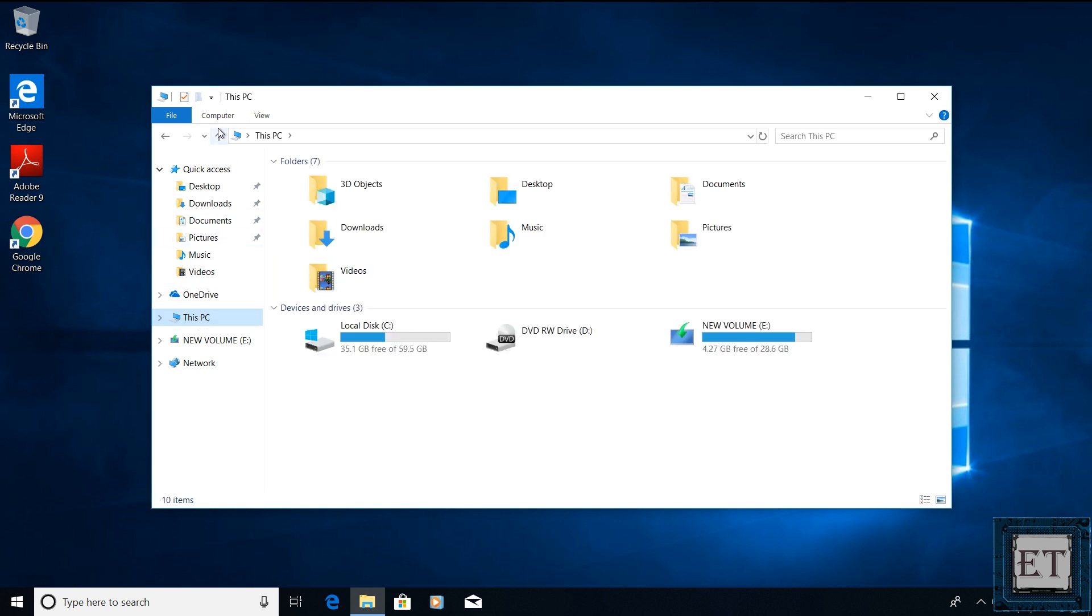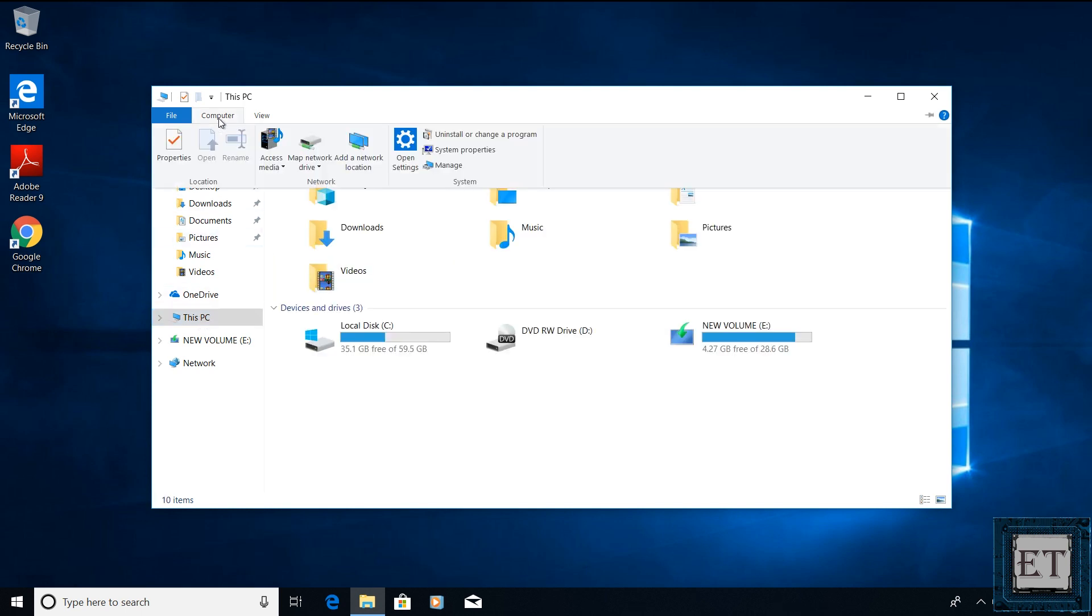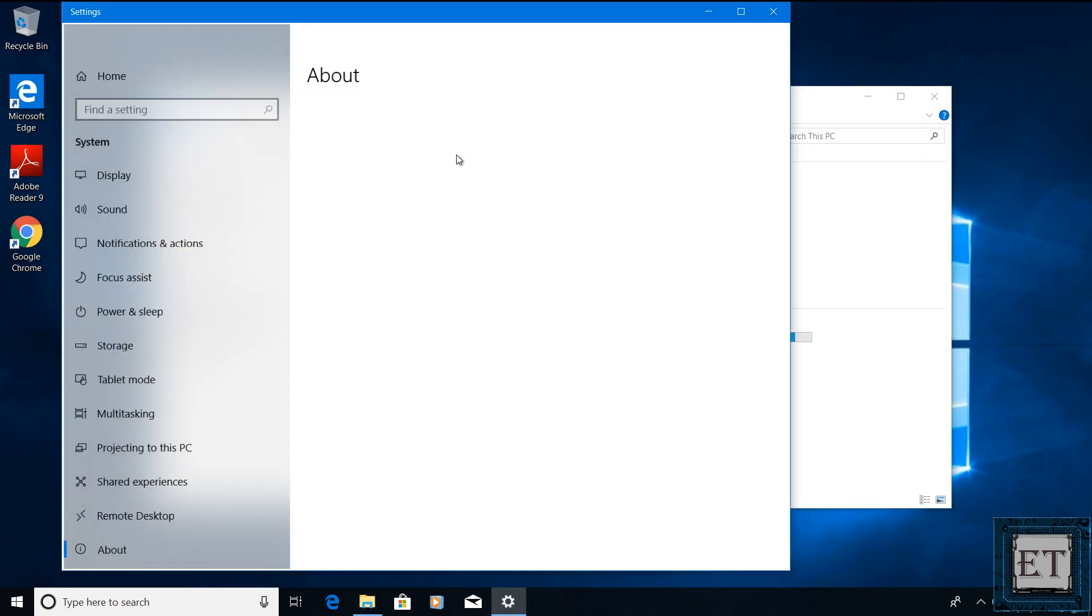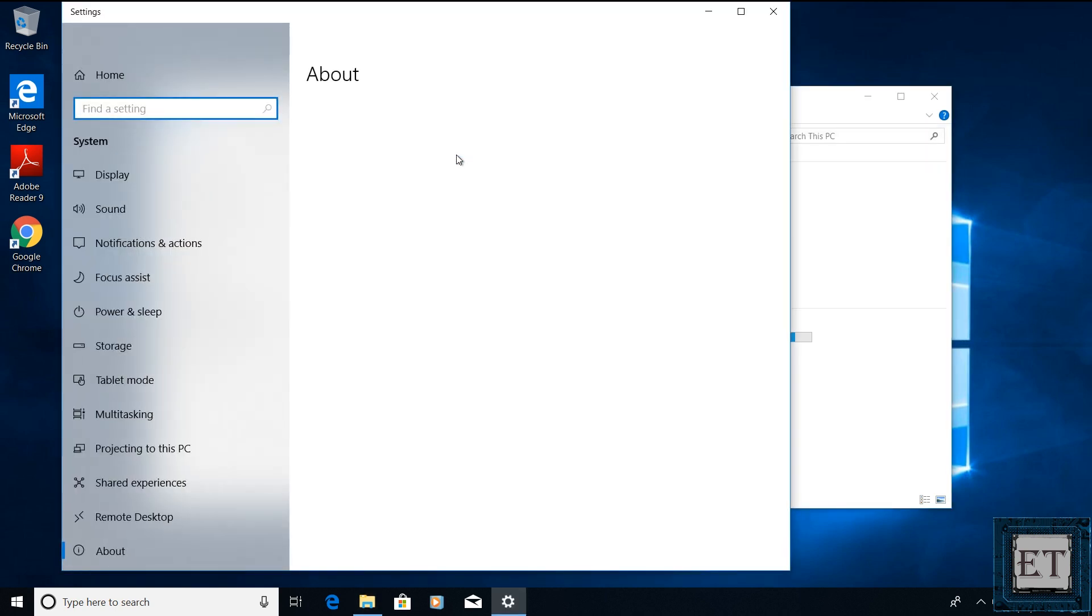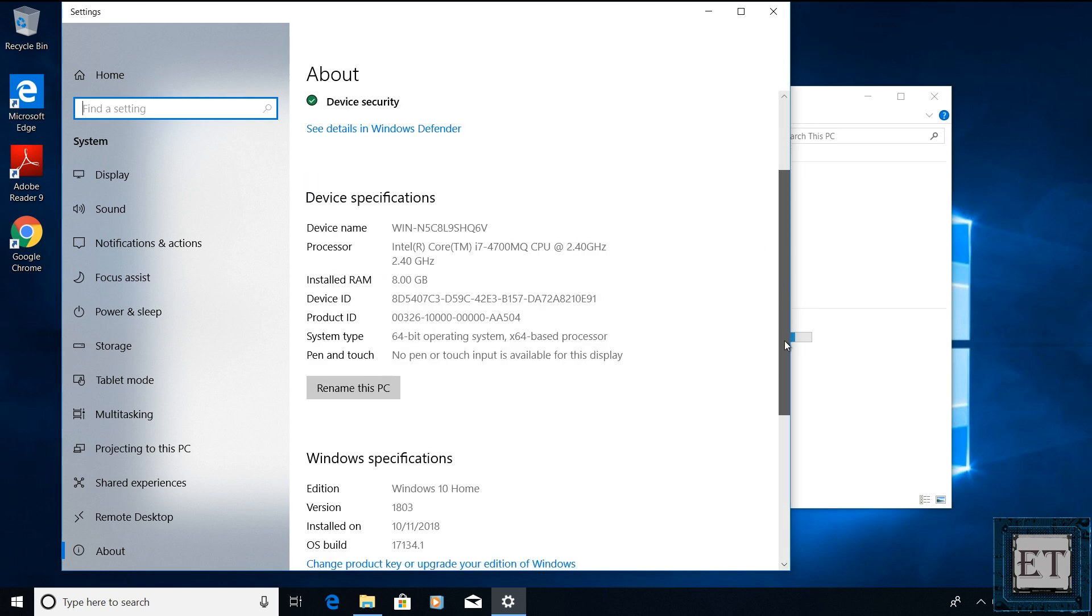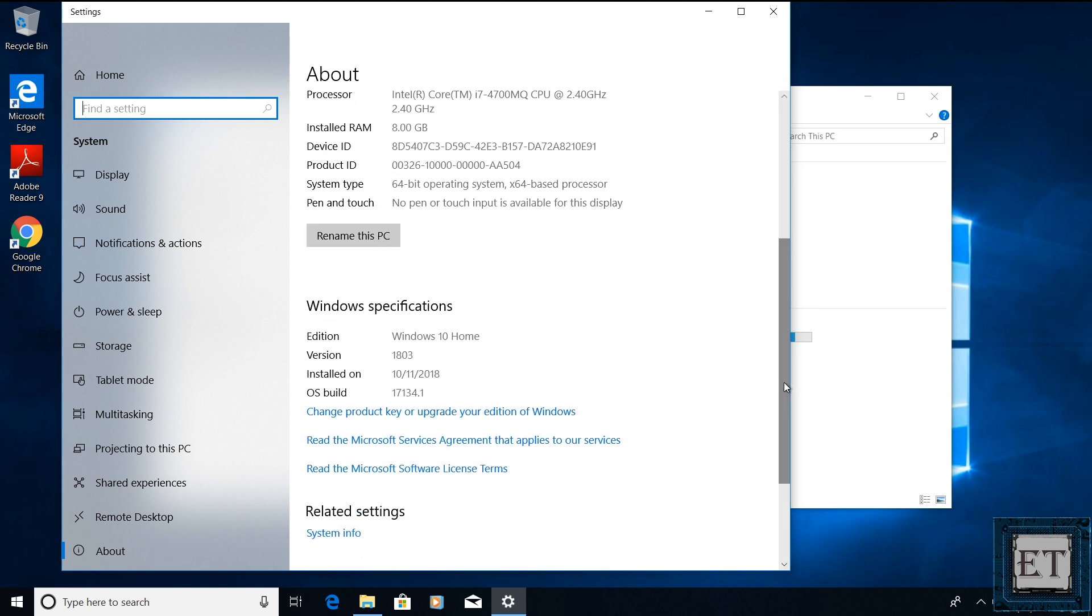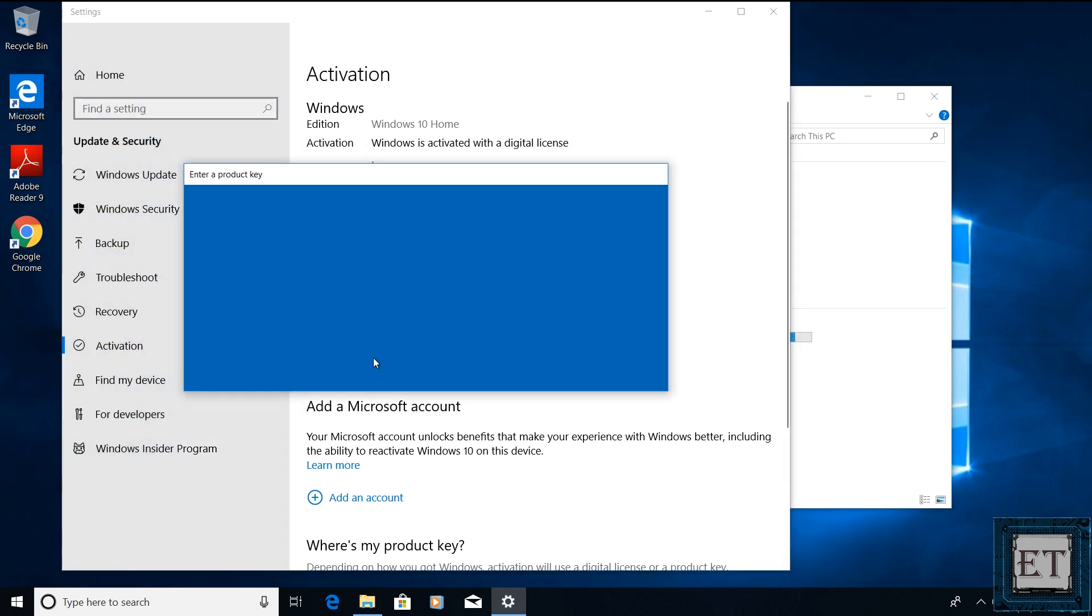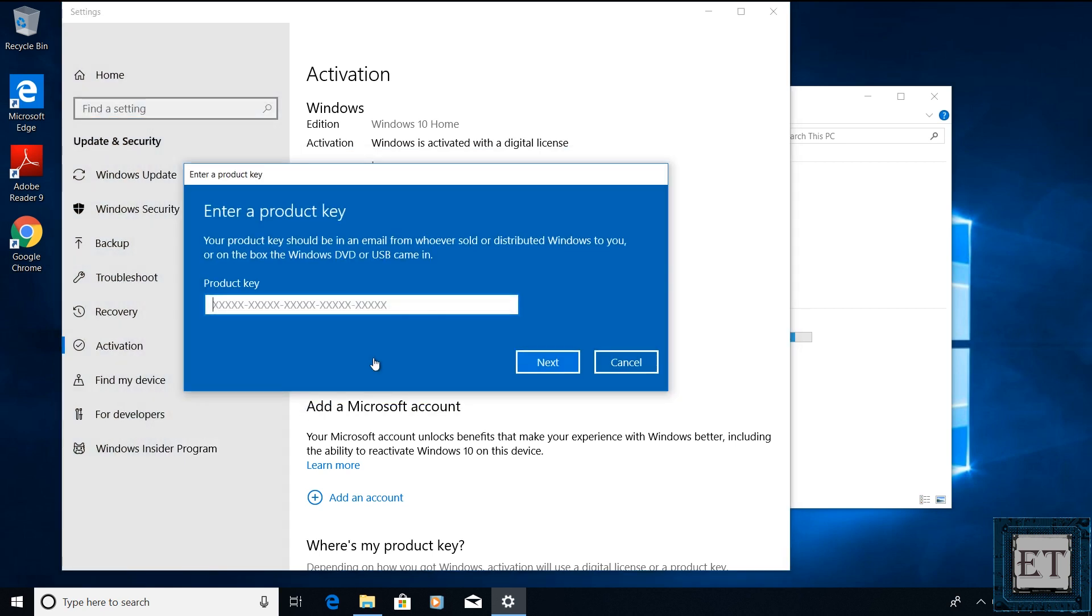From the top menu I will click on computer and then system properties. And a page like this should pop up. Here scroll down and click on where it says change product key or upgrade your edition of Windows. And on this page click on change product key.